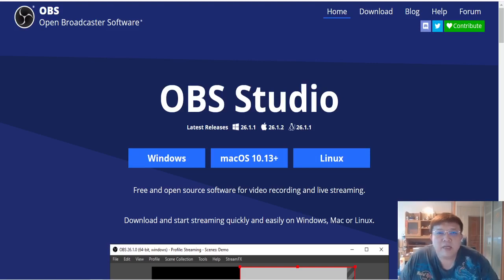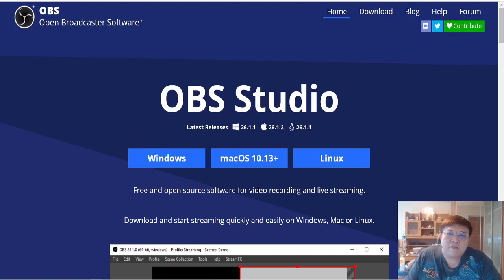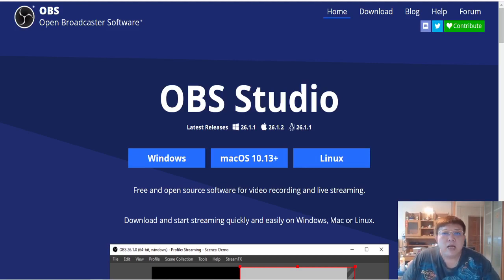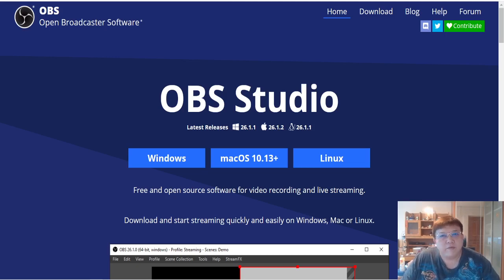Hi there guys, this is Benjamin here from sayby9to5.com and welcome back to my channel. In today's training video, I am going to show you guys how exactly you can do a screen record and perhaps do some form of presentation or review videos and upload it to your YouTube channels.